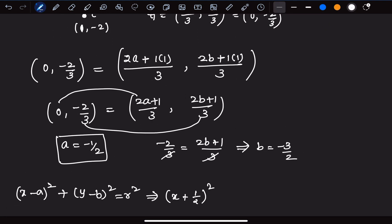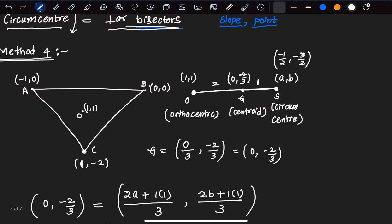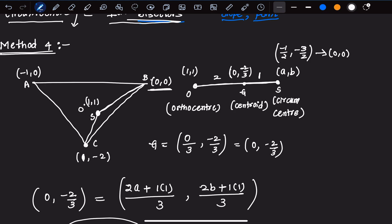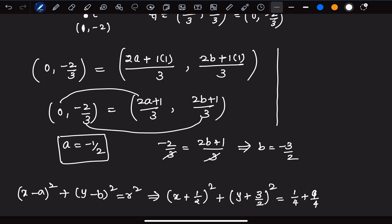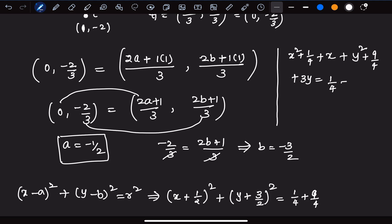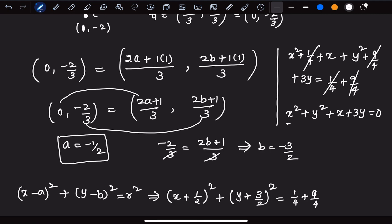The equation of the circumcircle is (x + 1/2)² + (y + 3/2)² = r². To find r, compute the distance from the circumcenter (−1/2, −3/2) to vertex A (0, 0): r² = (1/2)² + (3/2)² = 1/4 + 9/4 = 10/4. Expanding the circle equation: x² + 1/4 + x + y² + 9/4 + 3y = 1/4 + 9/4. The constant terms cancel, giving the final equation: x² + y² + x + 3y = 0.